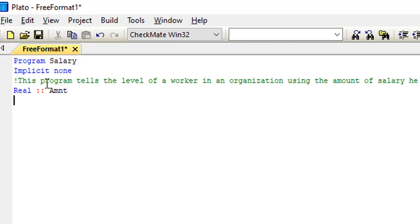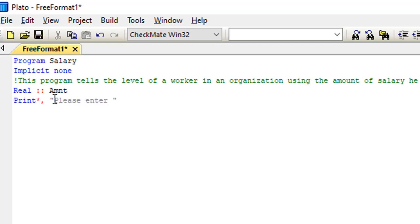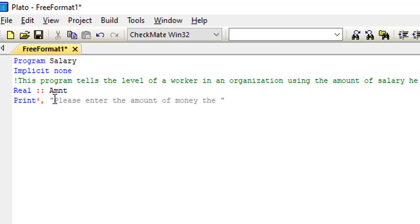Then I'll start my main program. So I have here Print. Remember that my print is my output statement and these words that I want to reflect on the screen when the program is being run I'd like to put in a quotation. So I'll simply write down this sentence in a quotation. I'll write here please enter the amount of money the worker earns.